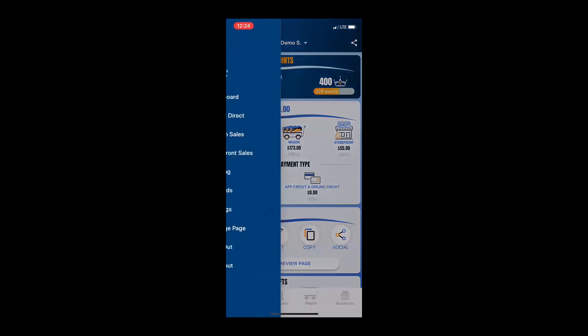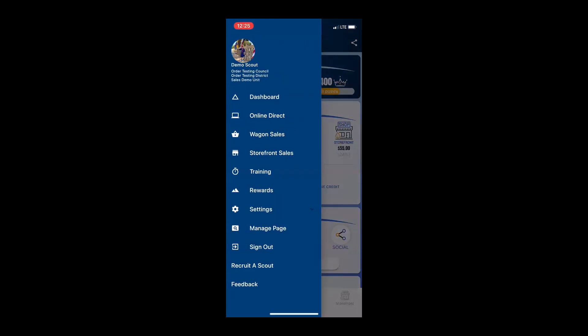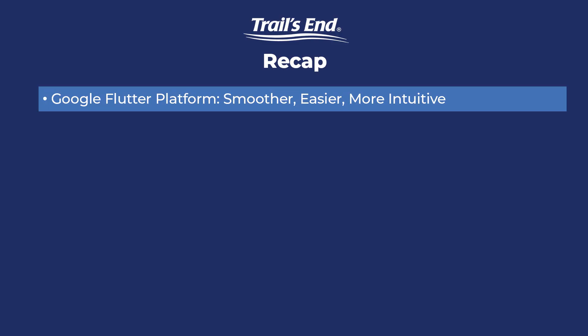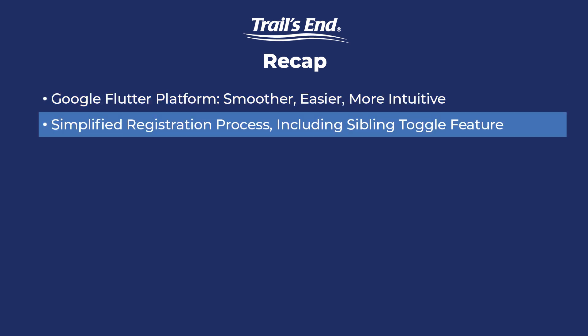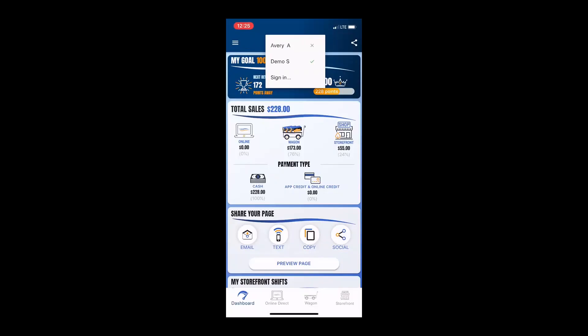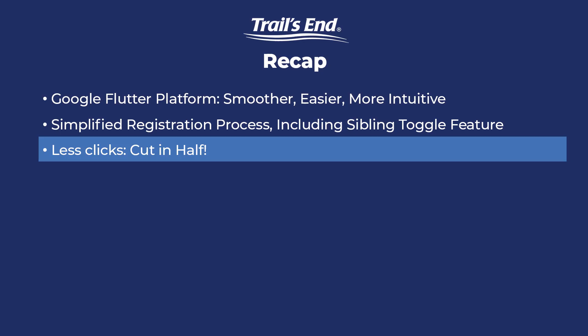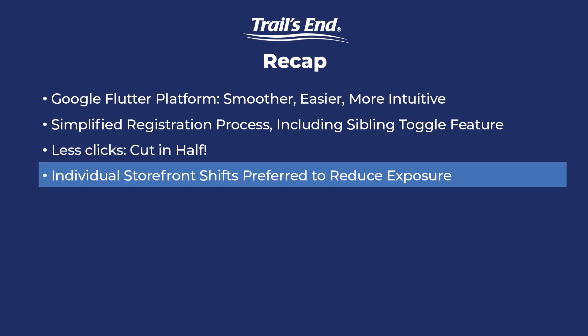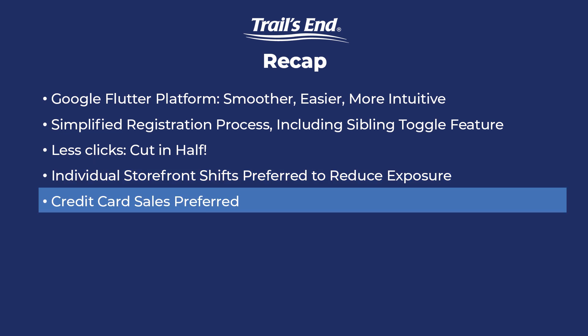I'd like to recap on some of the bigger changes before we wrap things up. First, I'd like to point out that we are working with a new interface, Google Flutter. As you've seen throughout the app, things are smoother, more snappy, more intuitive, much easier to complete. The registration process is more simplified both for individuals and for sibling accounts and it is much easier for parents to toggle from sibling to sibling in their accounts. We've made many improvements throughout the app to make your experience even better than it was before. I would always recommend working on your own a little bit more this year than years past. I would definitely suggest those individual shifts and those credit card payment options.